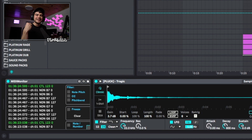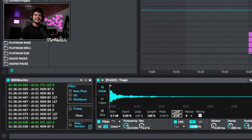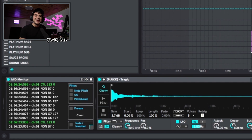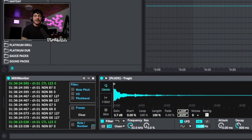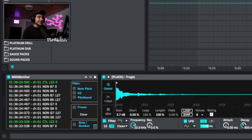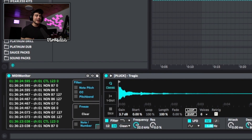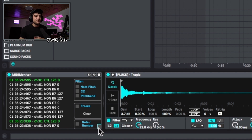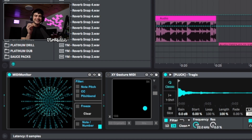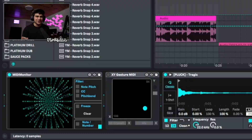They also included a MIDI monitor device that shows all incoming data — the keys you're pressing, the pitch, and other things — which can be really useful. And if you click this little thing in the corner, there's a built-in visualizer, which I love.